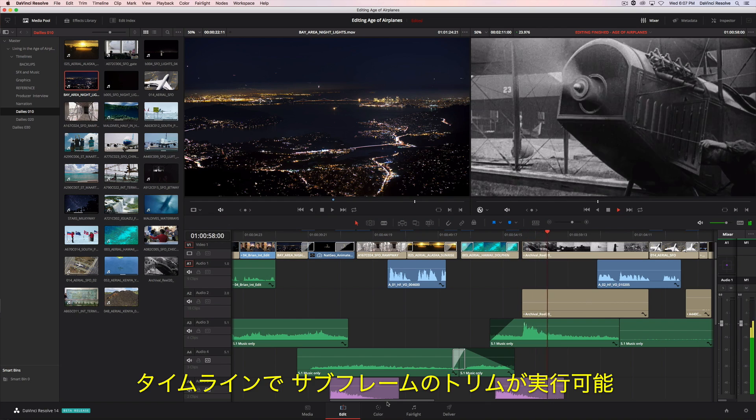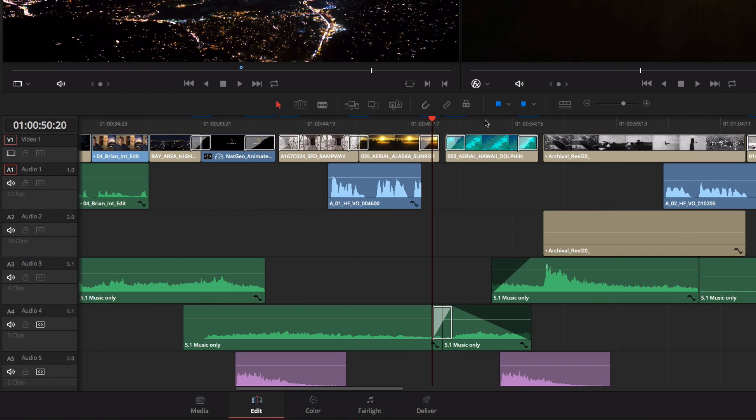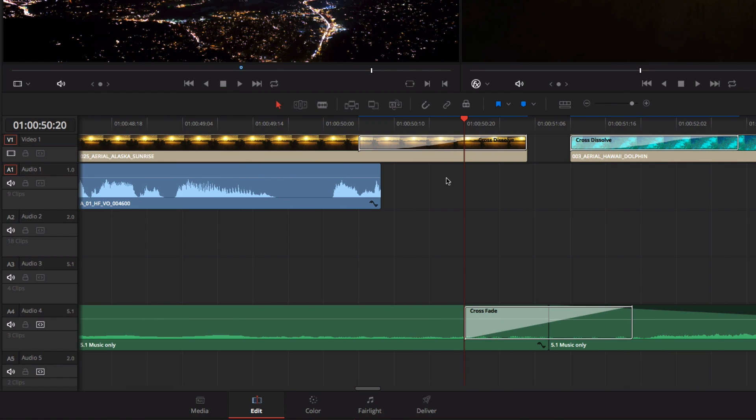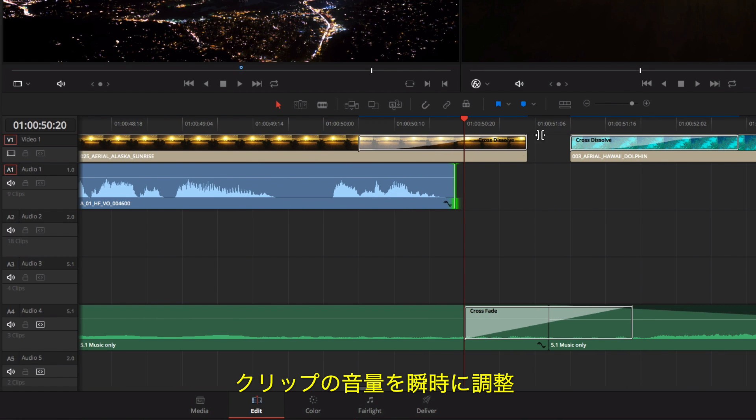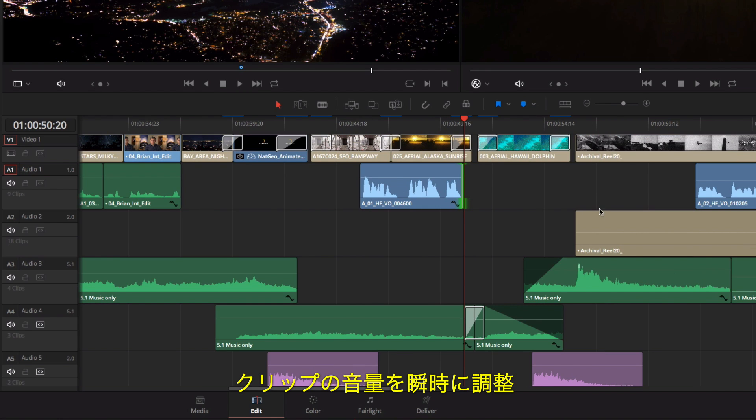In the timeline, you can perform sub-frame trimming and quickly adjust the volume of any clip.